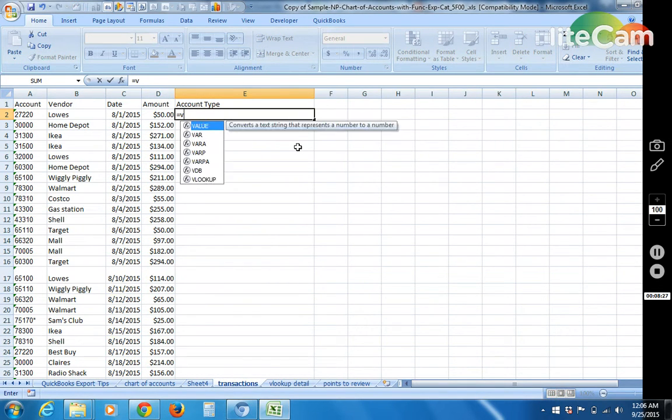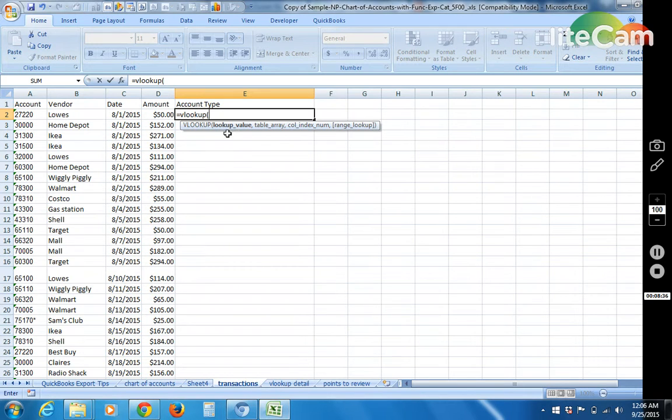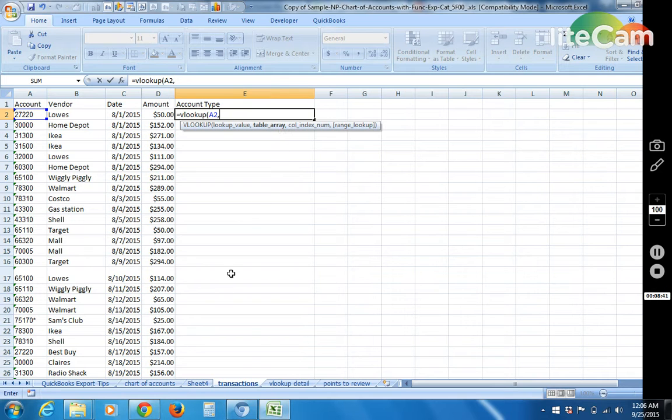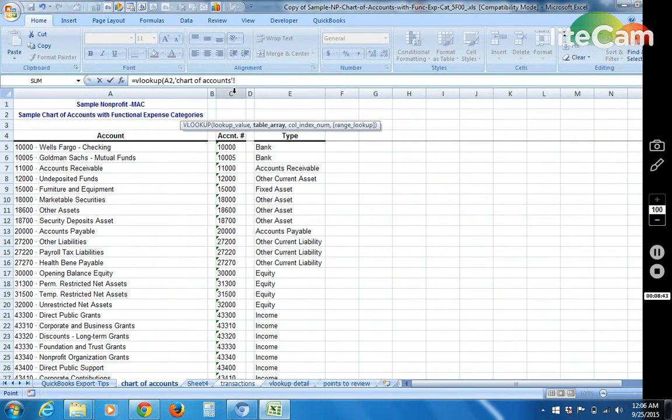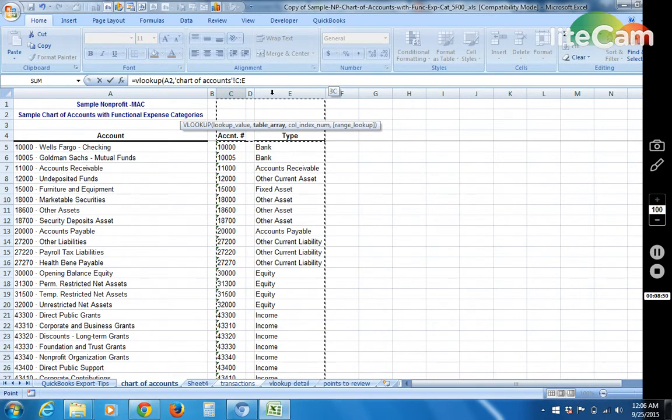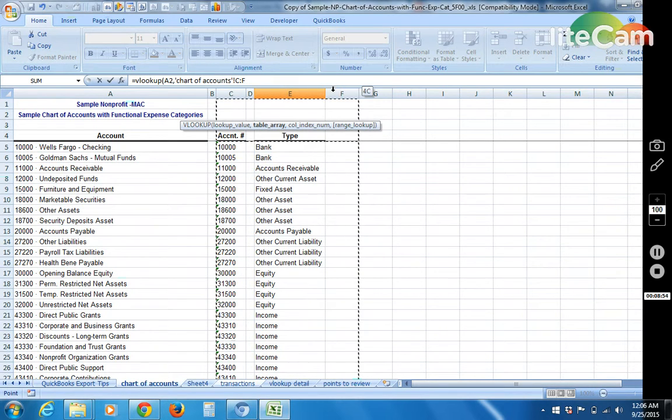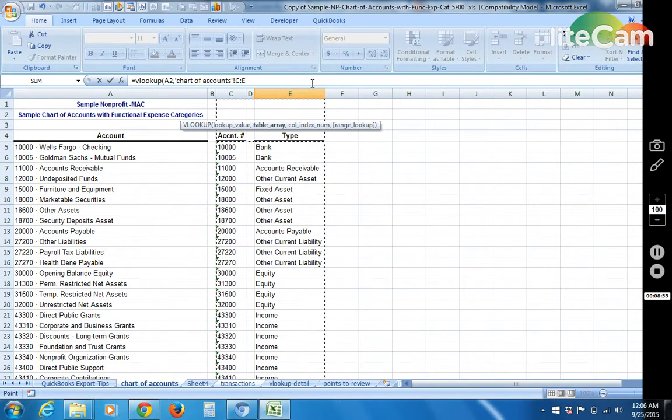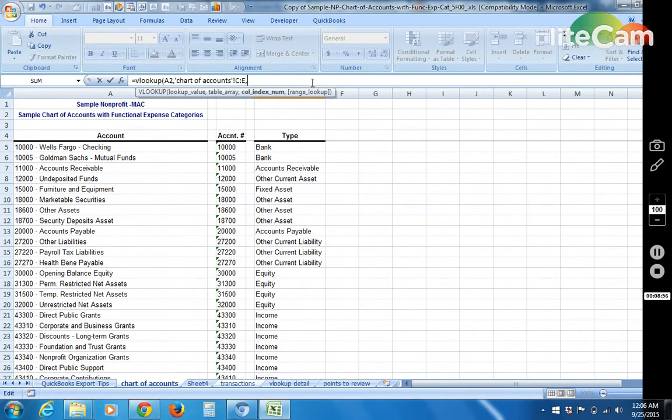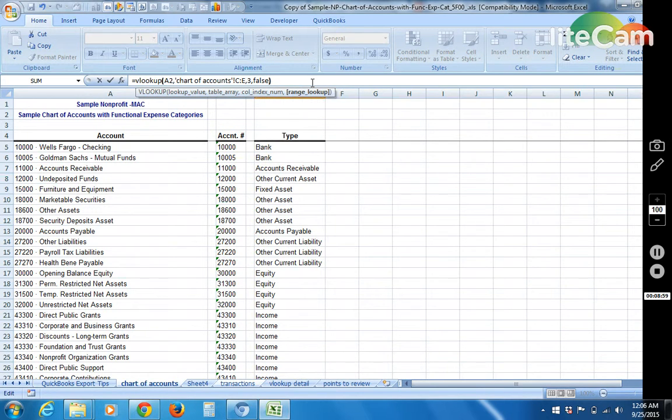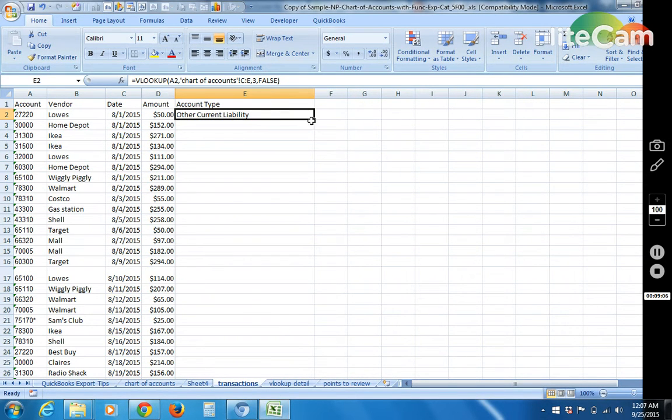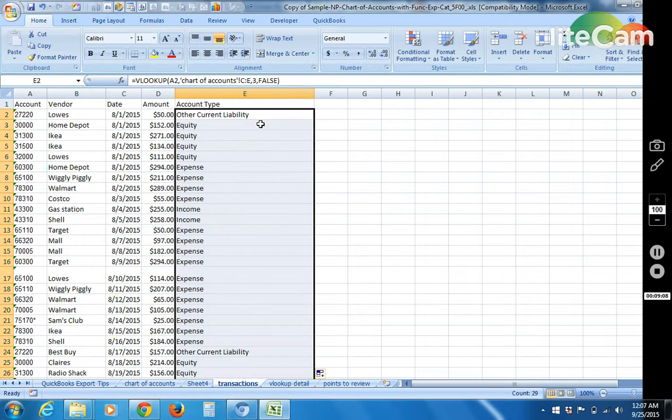So I'm going to do equal VLOOKUP. Start parentheses. We pay attention to the bolds. So first thing, first clue is lookup value. I want to look up the account. Comma. Now table array. Where do we want to look for that value? I'm going to look for it in column C. And then we want it to return the value that is three columns over. So pay attention to that three. Comma, 3. Comma. Always false. Close parentheses. Hit enter. It's working. So then we hover, bottom right corner, double click, and it extends it all the way.